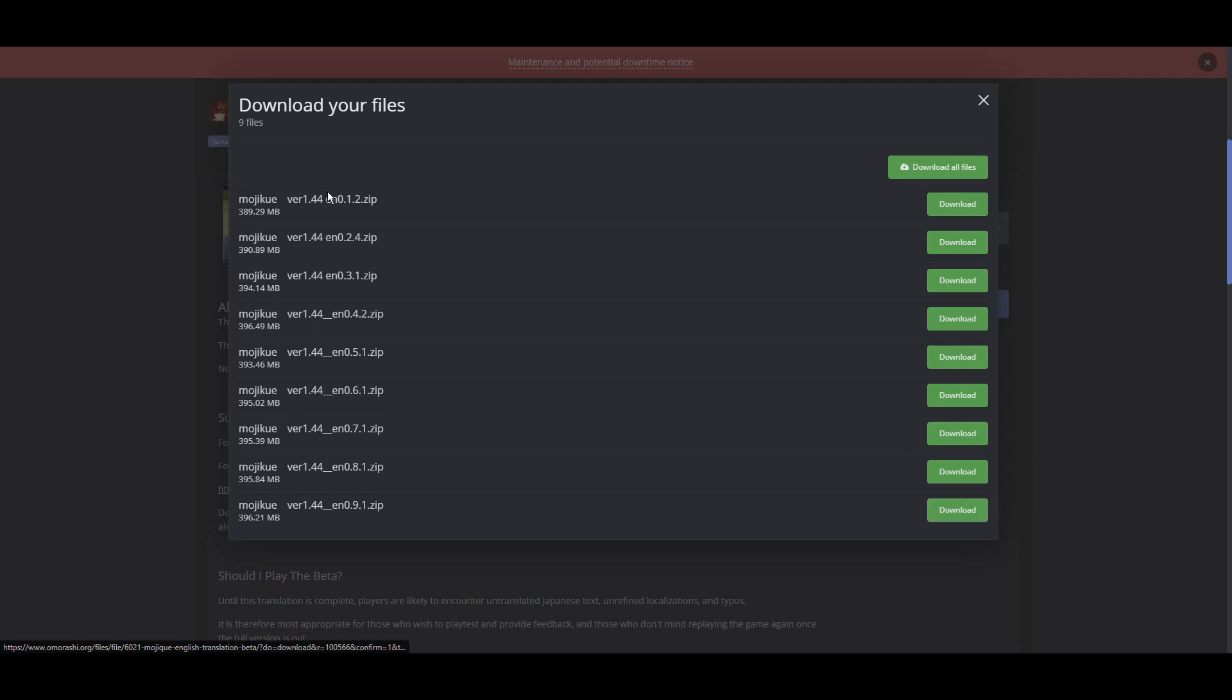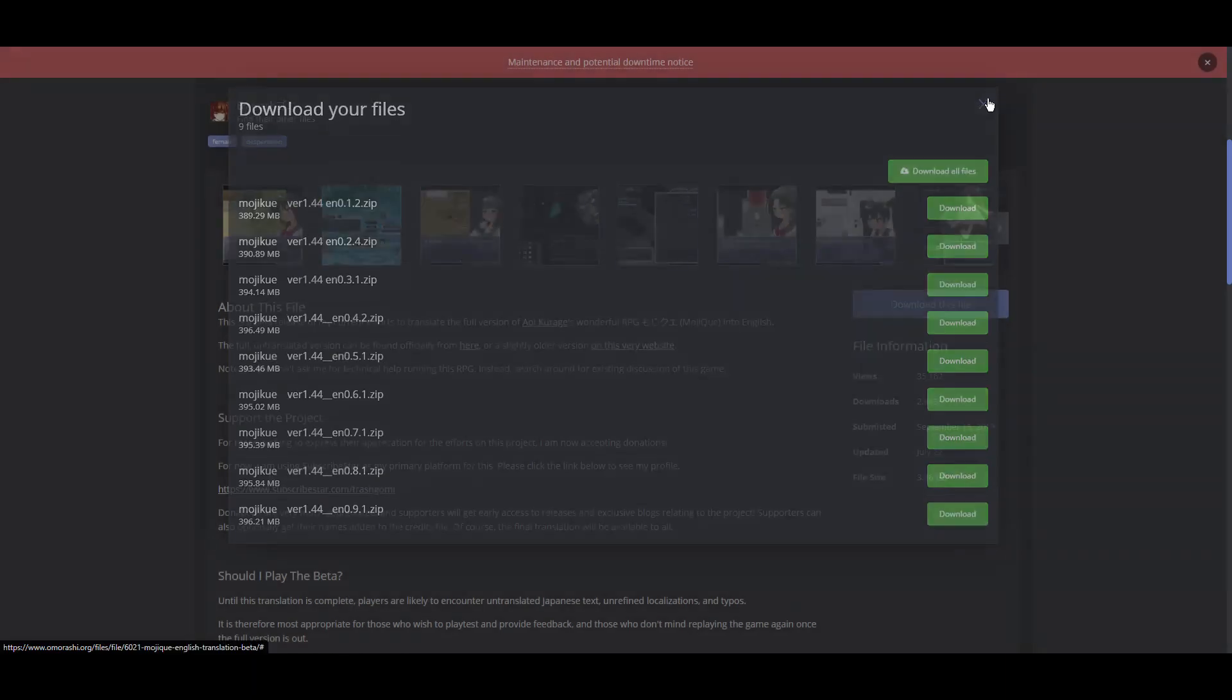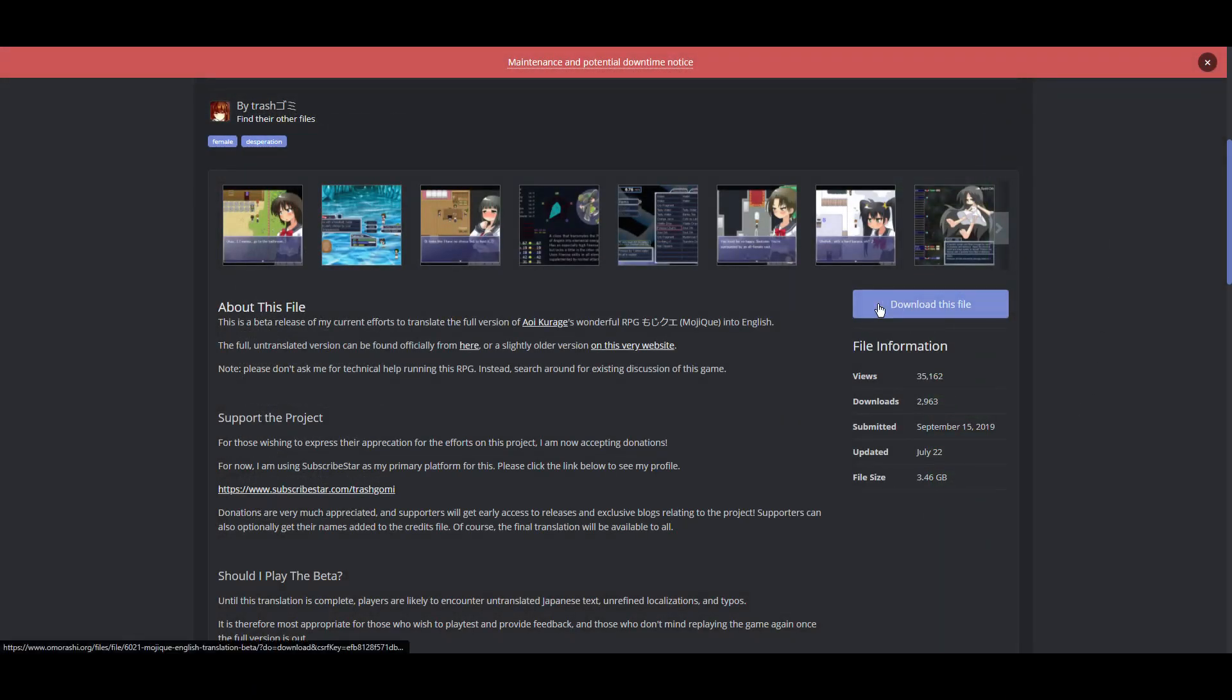You don't want the early ones, because the earlier ones are not translated. 0.9.1 is the current beta. It's not fully translated yet, it's just about. It's pretty much just bug fixes at this point.